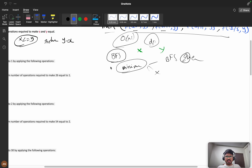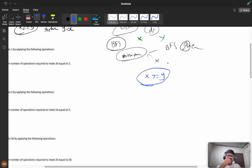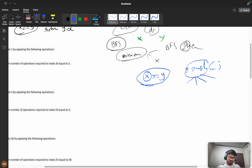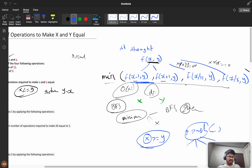Definitely x will be greater than or equal to y — if x is less you can't perform the useful operations. So the initial idea is: push x into the queue. At every node there will be four possibilities based on different conditions, very similar to the recursive solution.